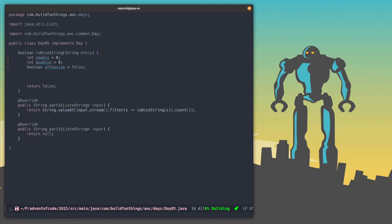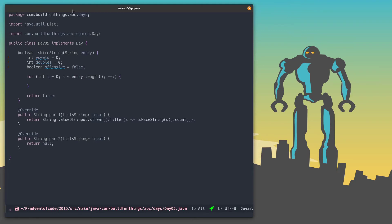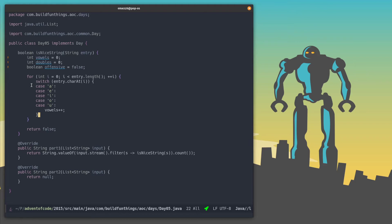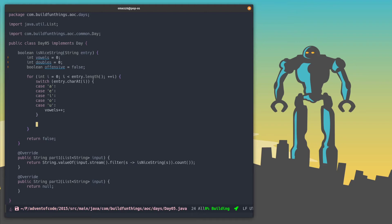We add some counters for the vowels, the number of doubles, and a boolean value to see if the string is offensive or not. We need to examine every single character in this string, but we need to do some fancy look-ahead for it. So we'll use a traditional for loop with the index of the current character. First, we look at the vowels — we take the character at the current index and check if one of the vowels is there, then increment the vowel counter. For doubles, the next character should be the same as the current one. If the index is not at the end of the string, we take index plus one and check if it matches the current character, then increase the doubles counter.